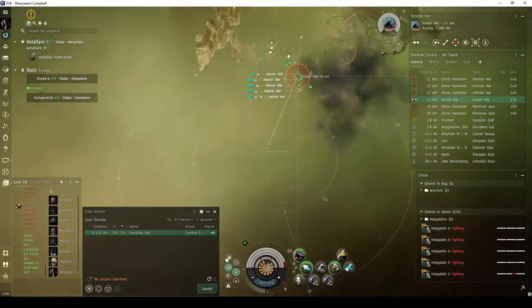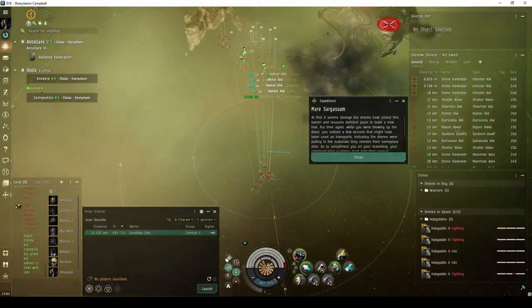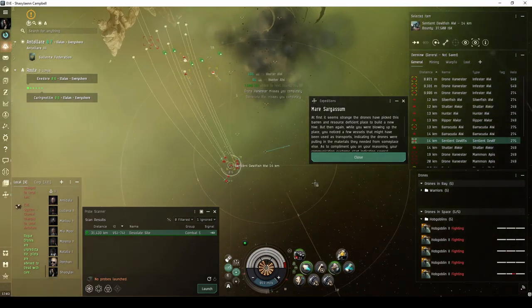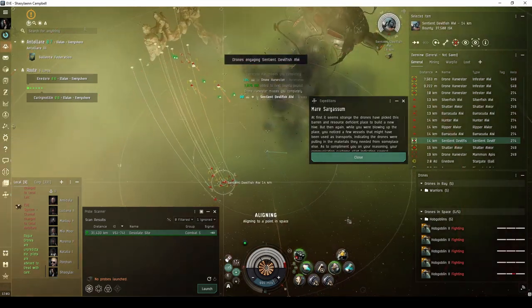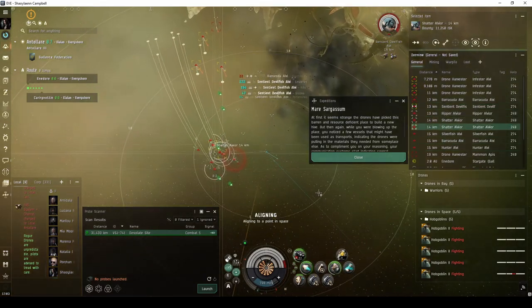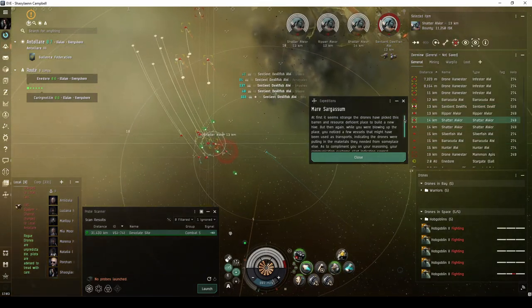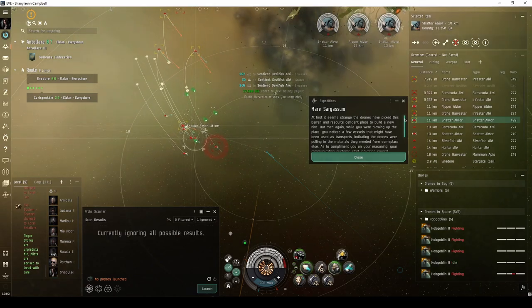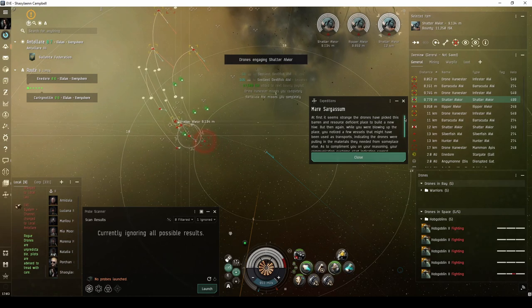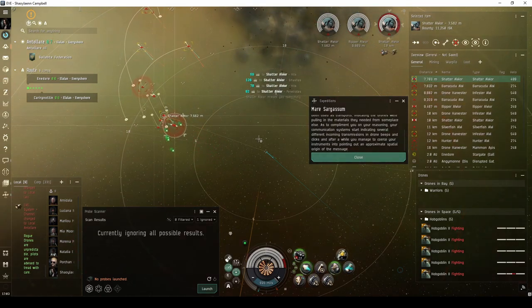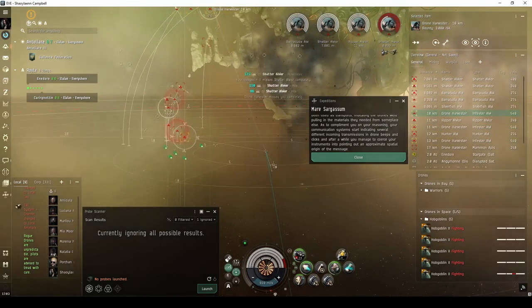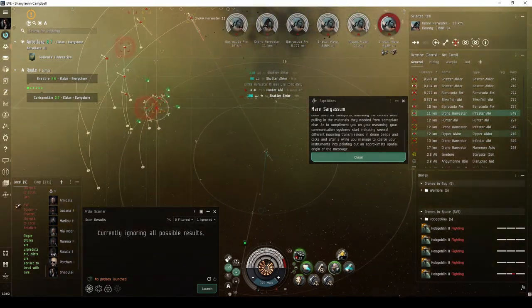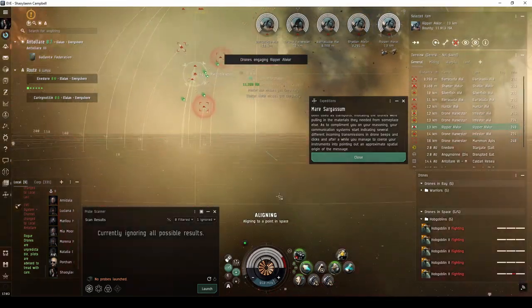At the same time the commander wave spawns, you also have a chance the site will escalate to the Mare Sargassum expedition. At first it seemed strange the drones have picked this barren and resource-deficient place to build a new hive. But then again, while you were blowing up the place, you noticed a few vessels that might have been used as transports, indicating the drones were pulling in the materials they needed from someplace else. Your communication systems start indicating several different incoming transmissions in drone beeps and clicks. And after a while, you manage to coerce your instruments into pointing out an approximate spatial origin of the message.